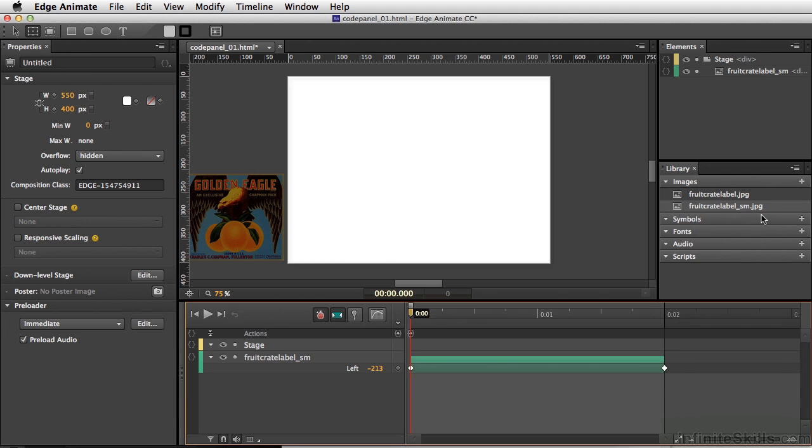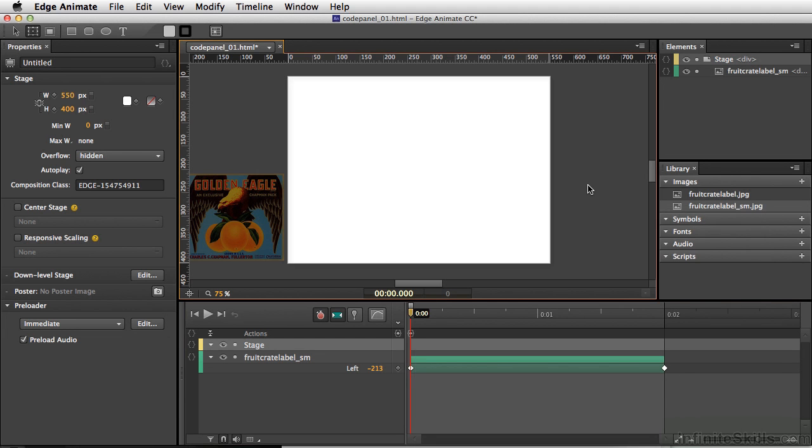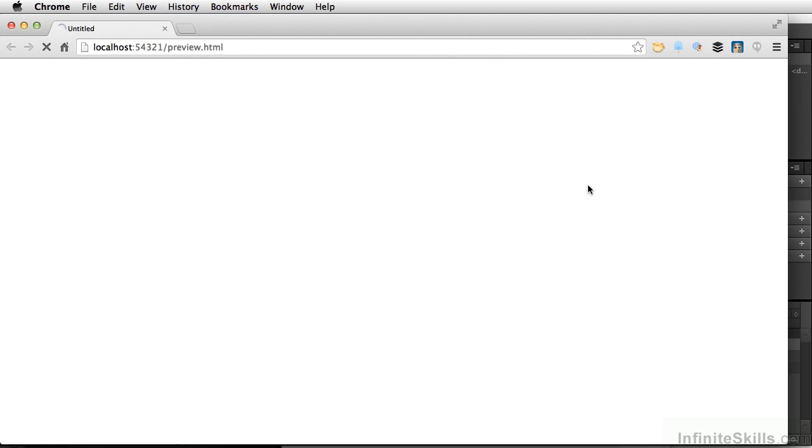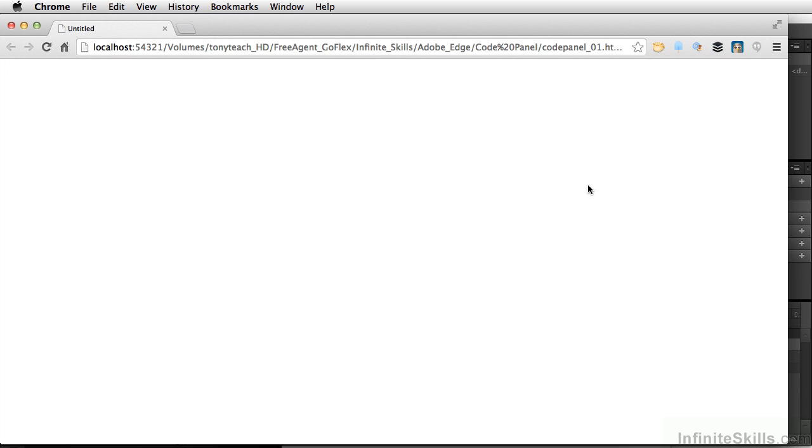So we'll close this out, and let's test our movie, Command-Return, Control-Enter on PC. Now we have a blank screen because we have stopped the animation from it even starting. So the fruit label is actually sitting offstage, so we can't see it right now.